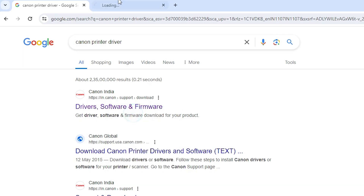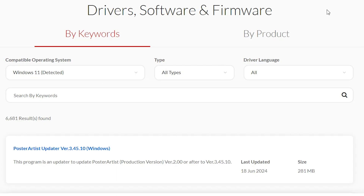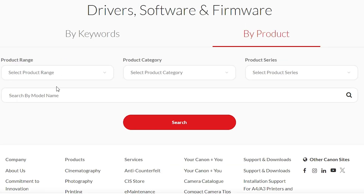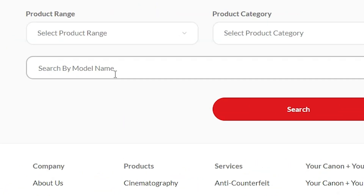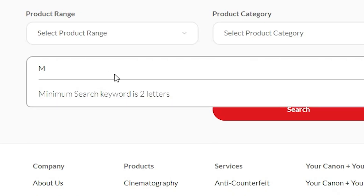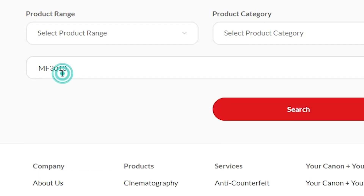The first link is from the Canon driver, software, and firmware page. Open that link. On the Canon website, you can search by keywords or by products. Go to 'By Products'. In products, don't navigate through product range or category — instead, directly add your printer model number.